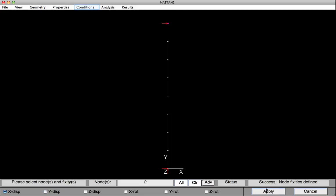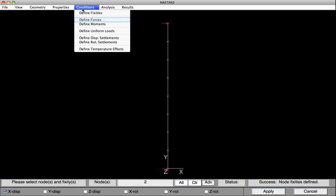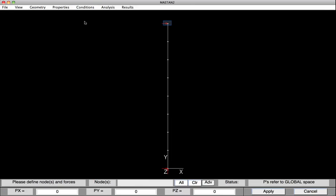With our support conditions now defined, we'll go in and define the forces. Under Conditions, select Define Forces. On the top node, we'll place a 100 kip force in the downward direction — in Py, we'll type in minus 100. Hit Apply, and that force is now on the column. Our model has now been defined and is ready for analysis.